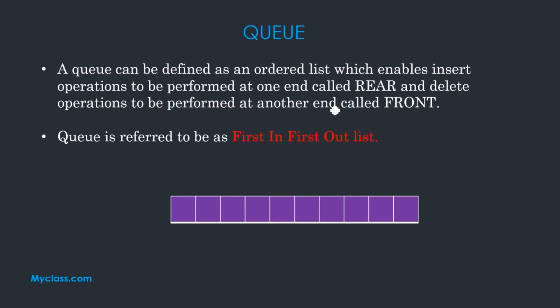Queue can be defined as an ordered list which enables insert operations to be performed at one end called rear and delete operations to be performed at one end called front.